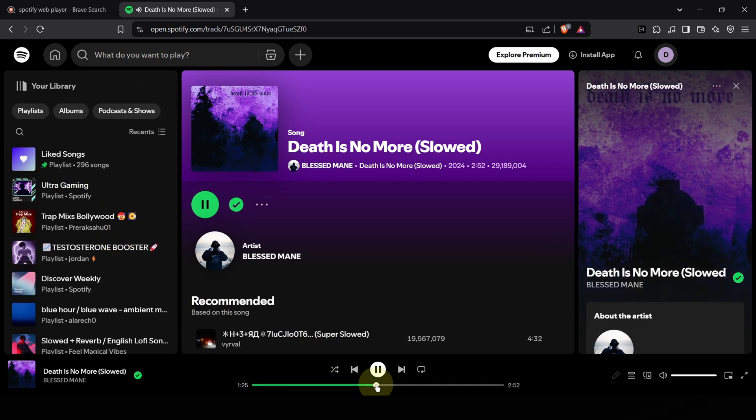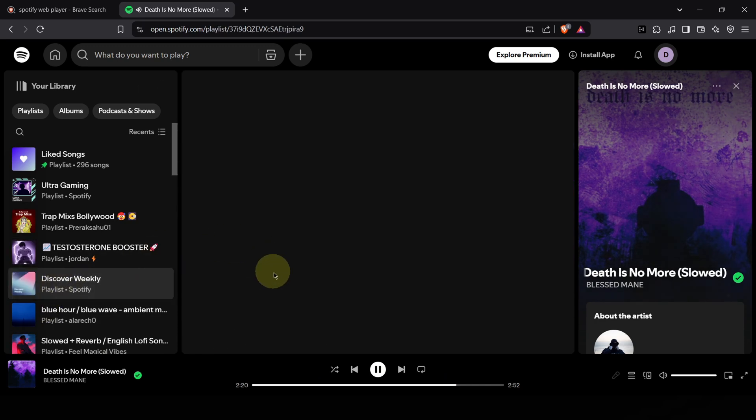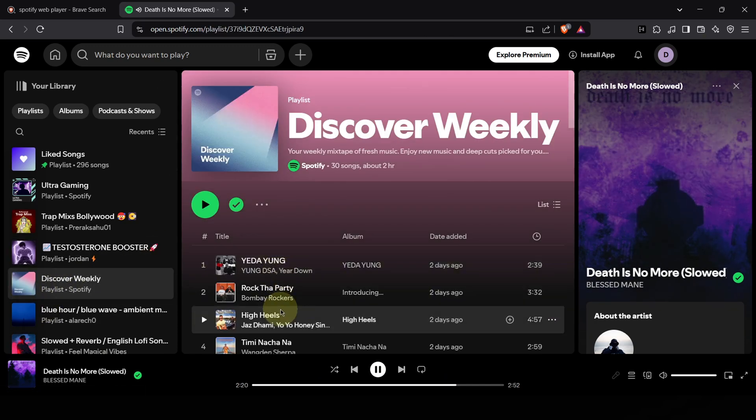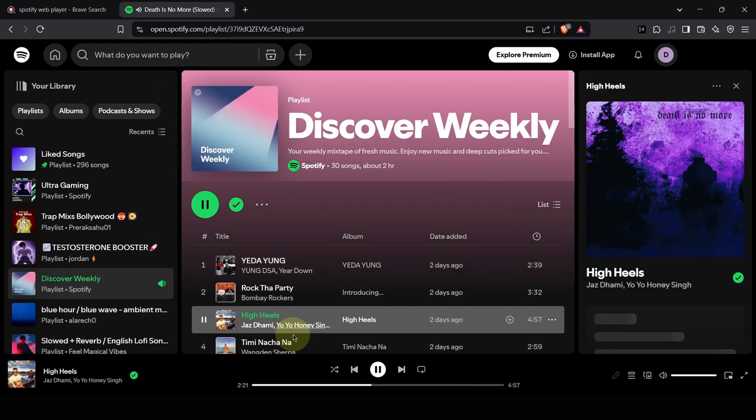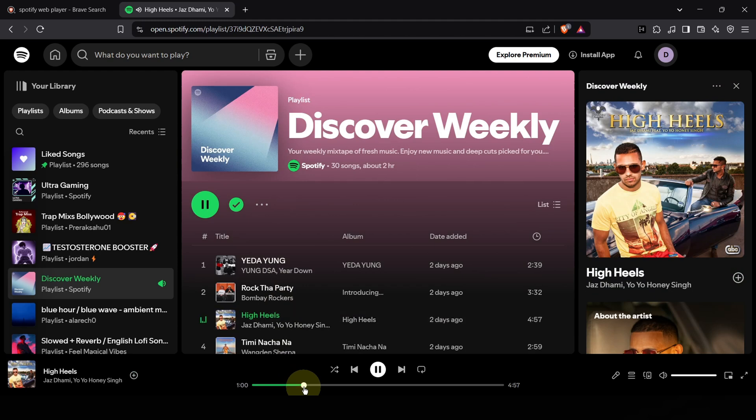Using the Spotify web player, you get a dramatically reduced number of ads. Sometimes it feels like you're listening to premium. It's incredibly smooth. The music just plays and plays.